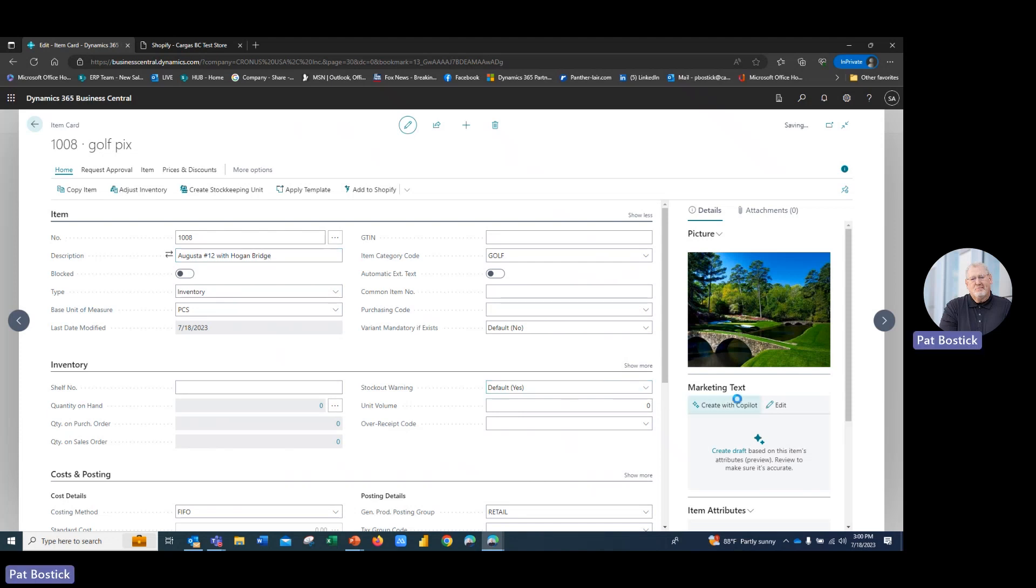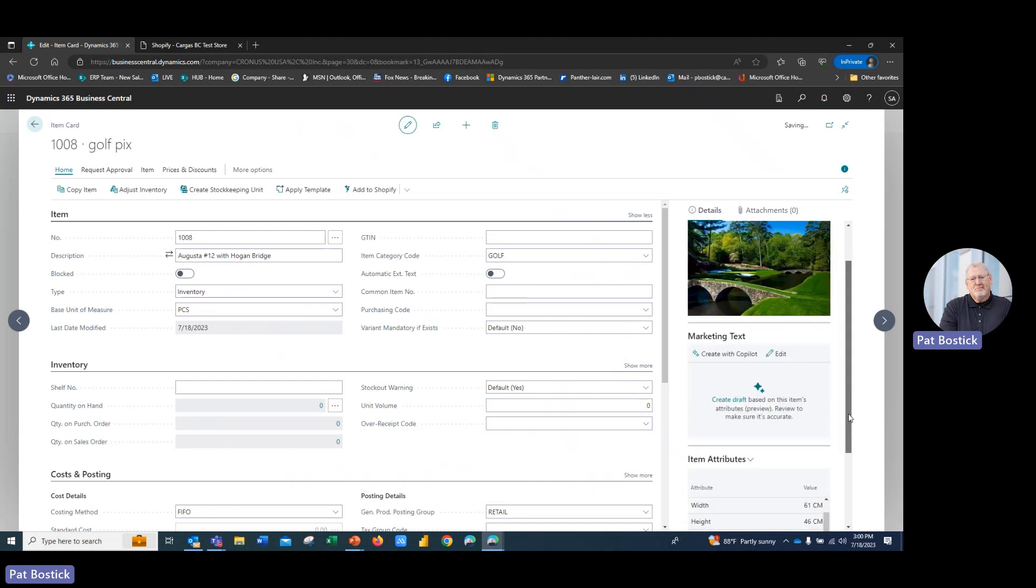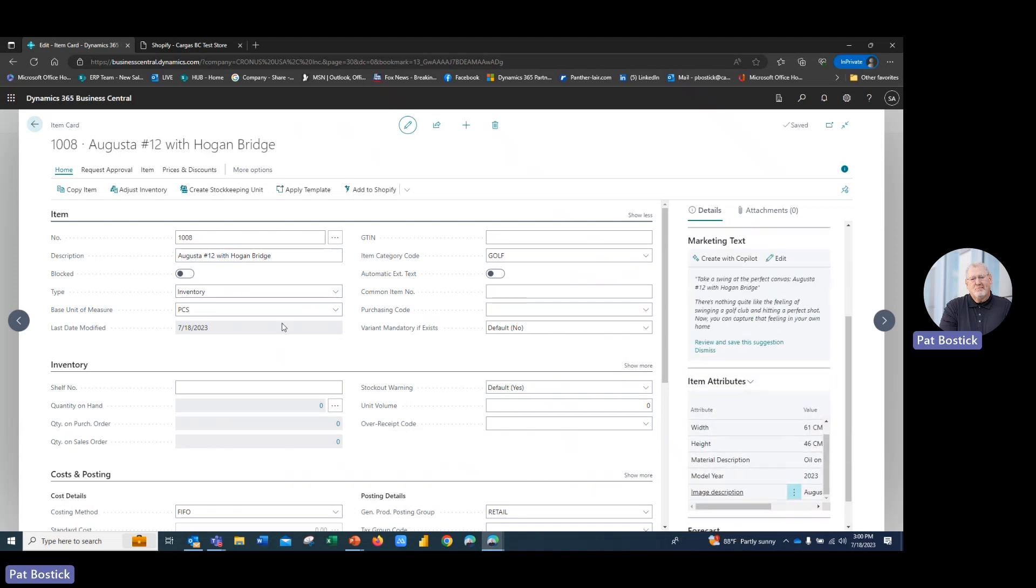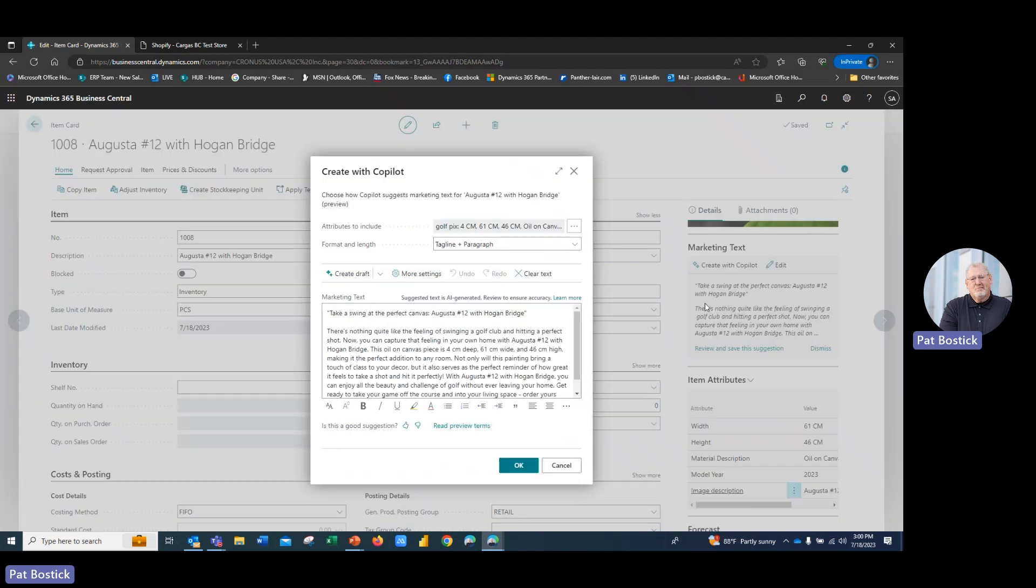And it's going to go through and it's actually going to read through the attributes, the description of the product and create marketing level text that I would like to have go up to my Shopify store. So let's take a look at it in full. We're going to edit that. And I can see, take a swing at the perfect canvas, Augusta number 12 with the Hogan Bridge.